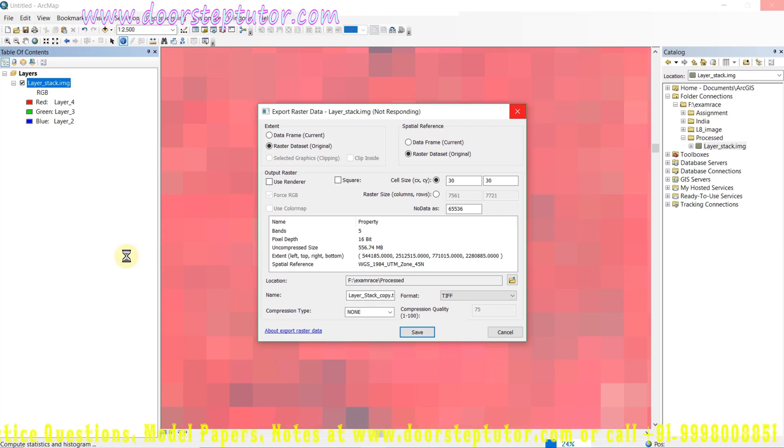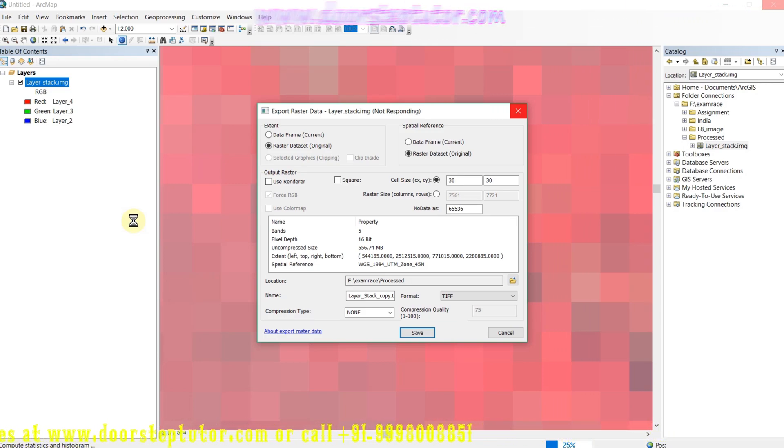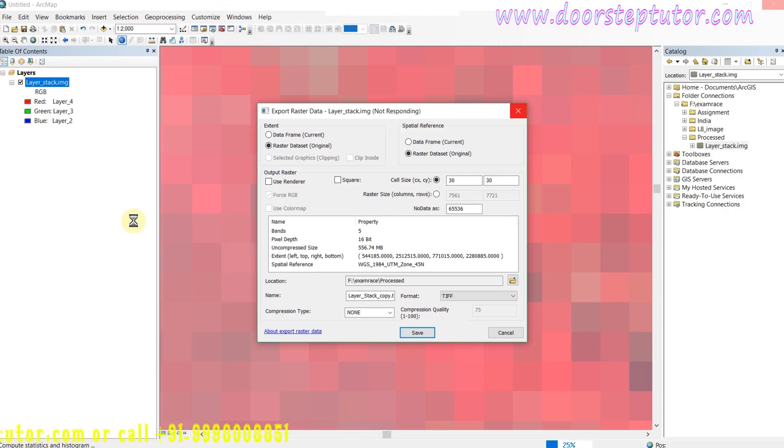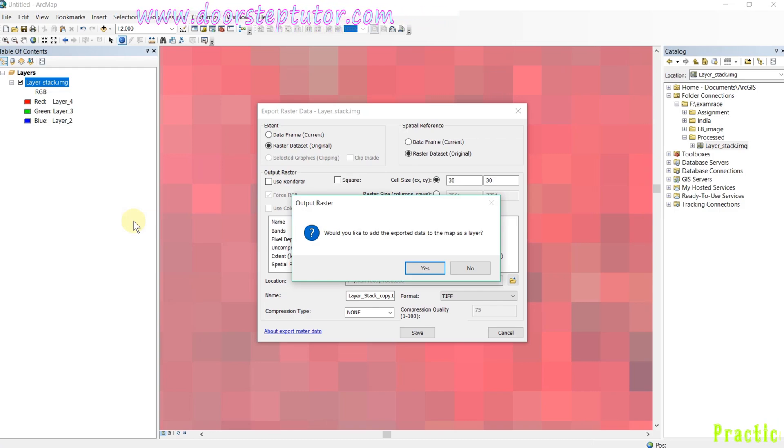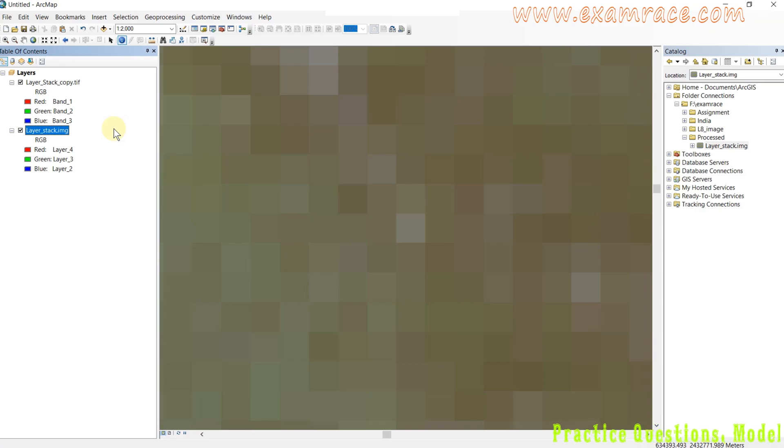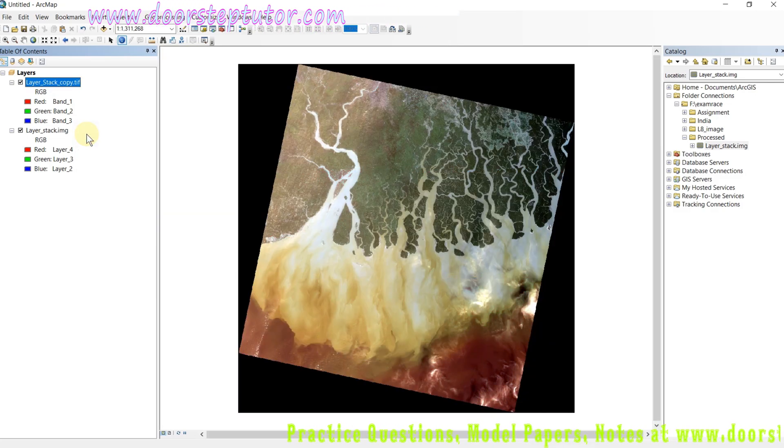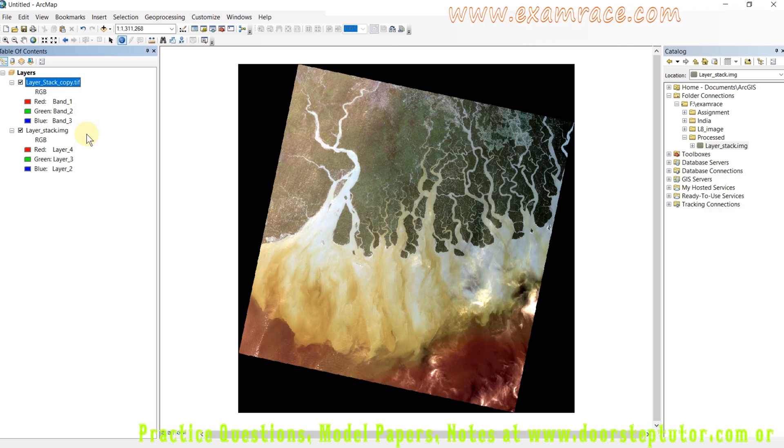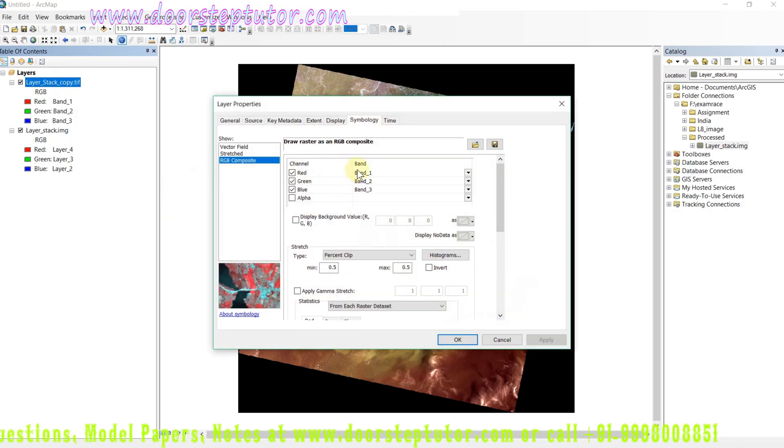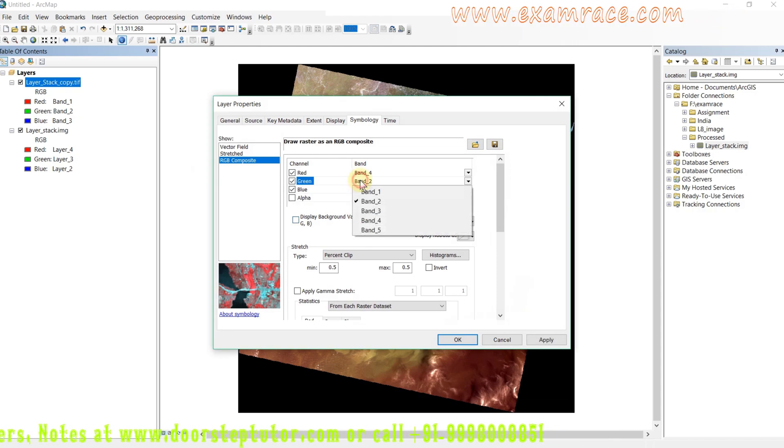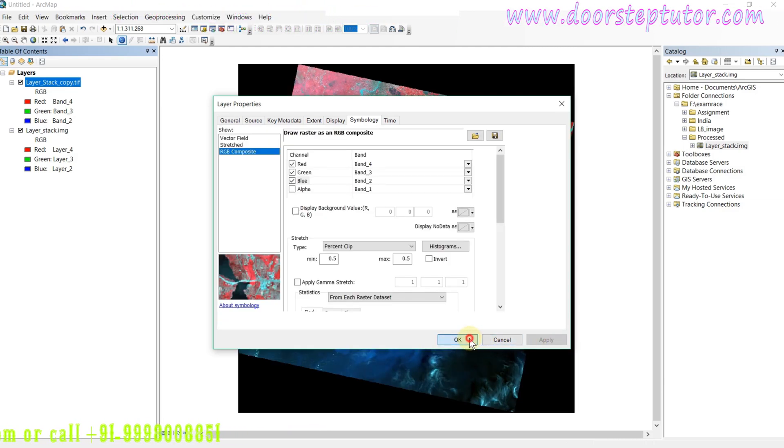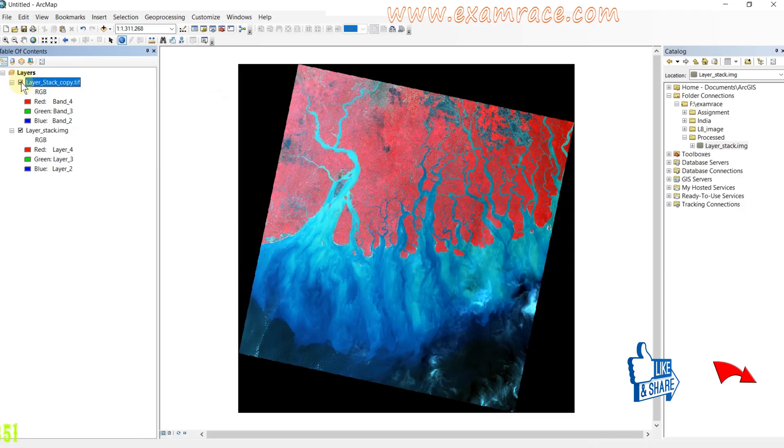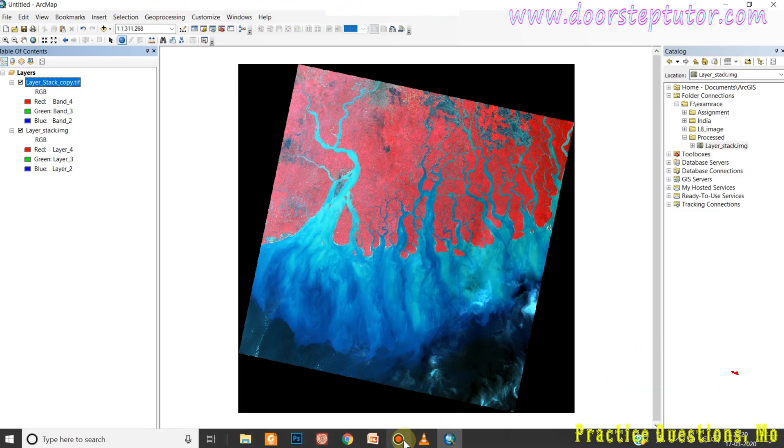We can simply convert the dot IMG imagine format into the TIFF format. It is done. I just untick it and zoom to layer. My image has already been exported into another format from IMG to TIFF format. I again give it the standard FCC combination, and here it is done. Both are the same images but in different formats.